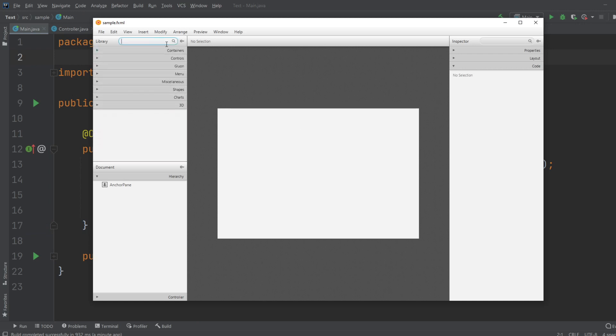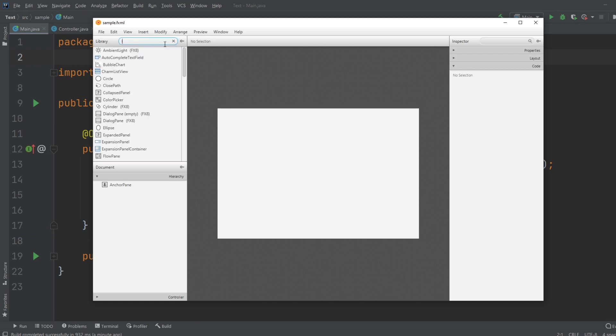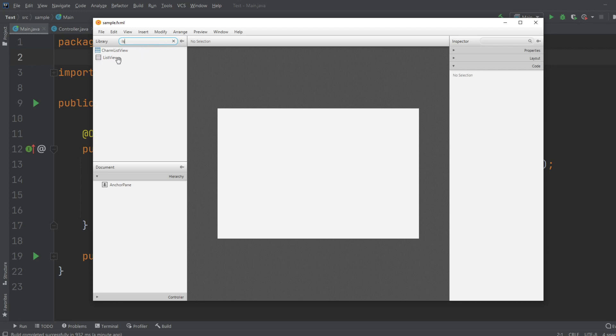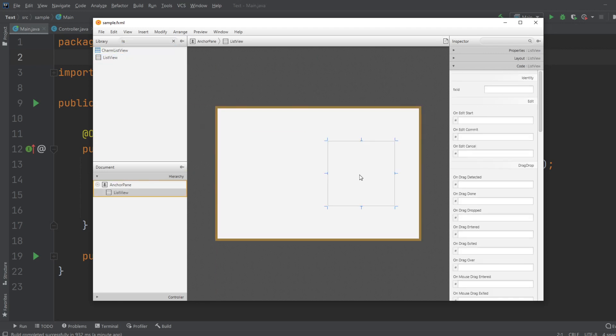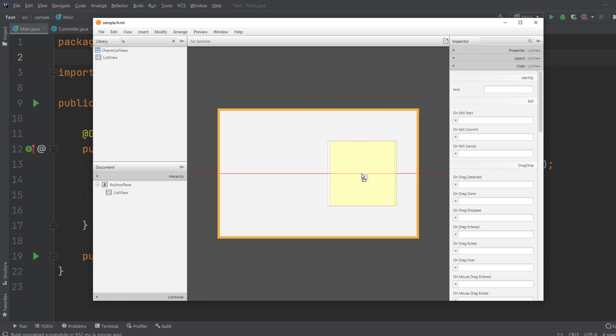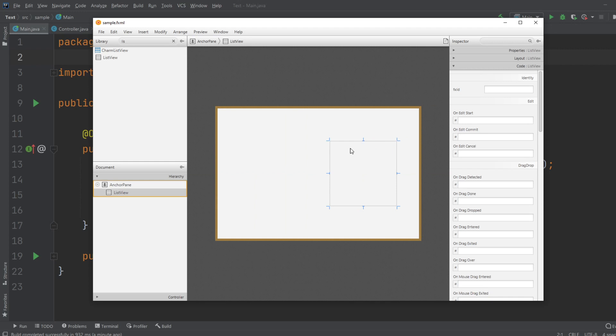So first of all, the whole point, we will be doing ListView. So ListView is just like a box where we can add some kind of element to a list, and it will show them on the screen.